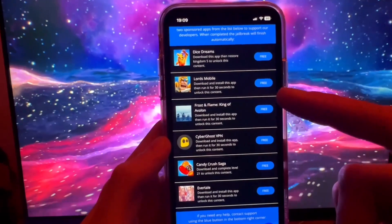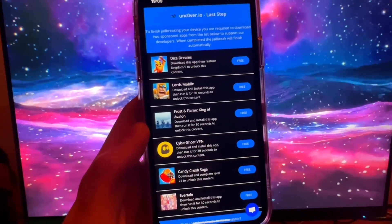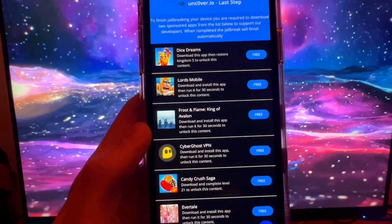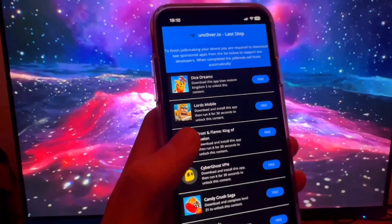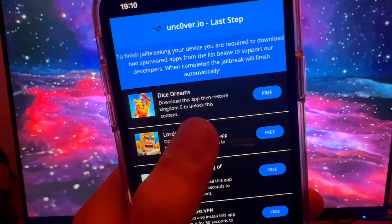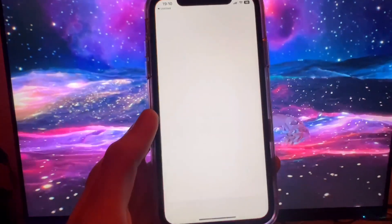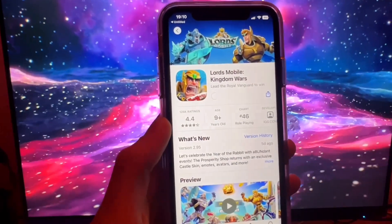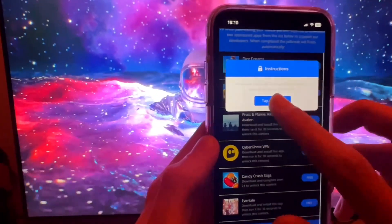You can chat with the team at unc0ver and they will fix your issue. Each app has different instructions — this one says run for 30 seconds and restore the kingdom to level five. I'm going to download Lords Mobile, which is a free game from the App Store. You don't have to be a pro or a legend, you just have to play it for about 30 seconds or complete whatever instructions are listed.